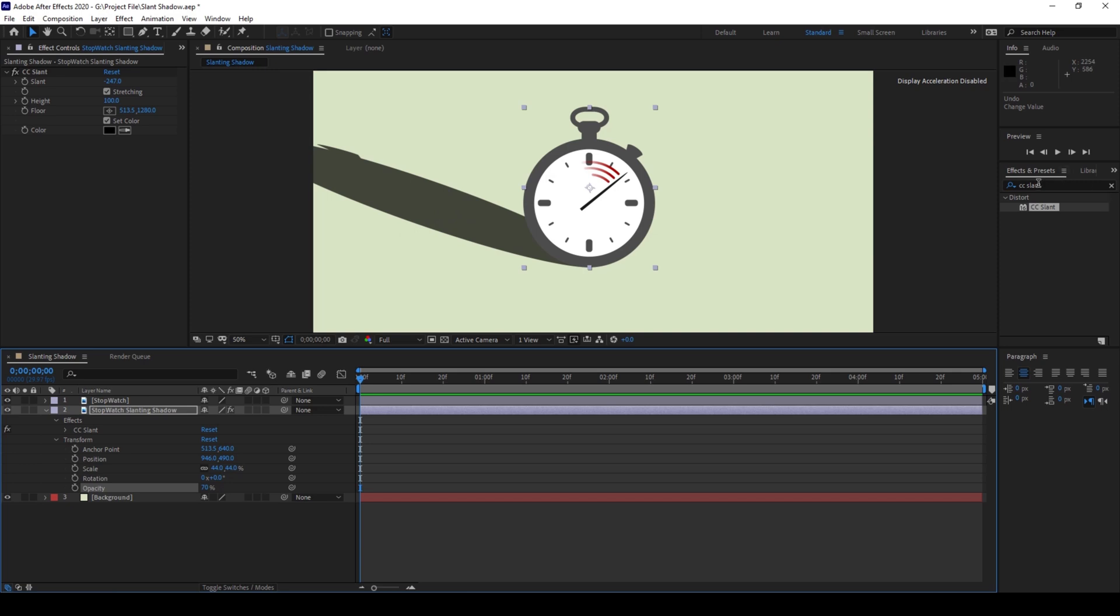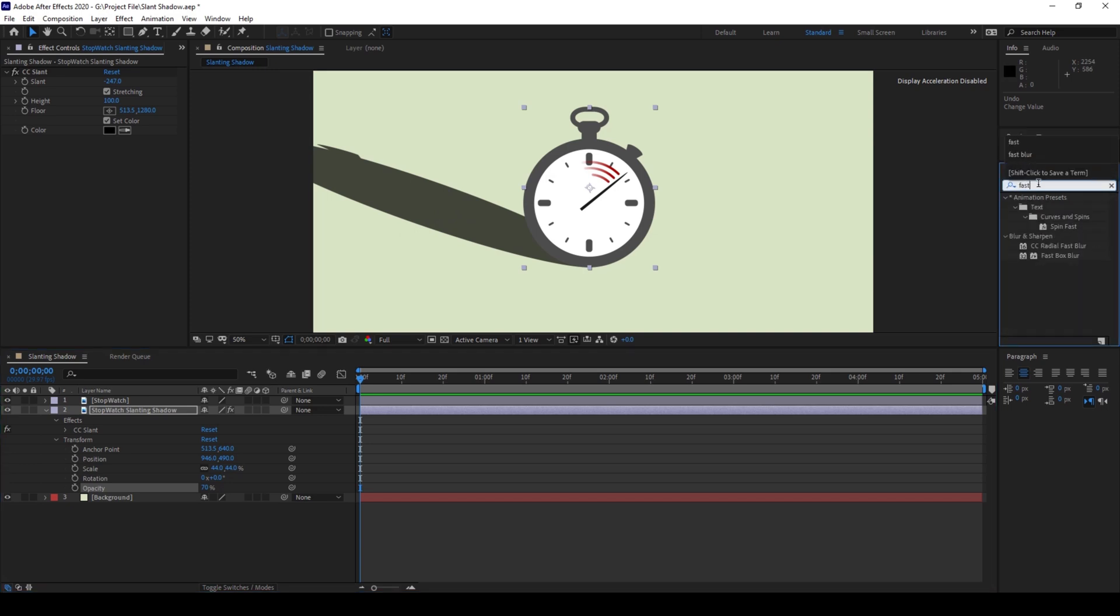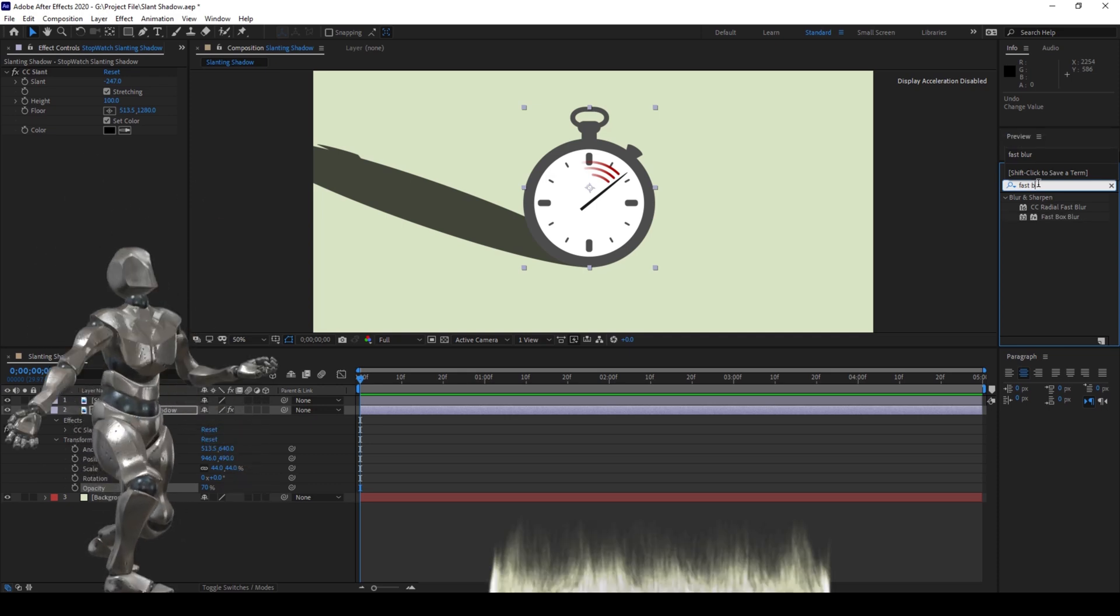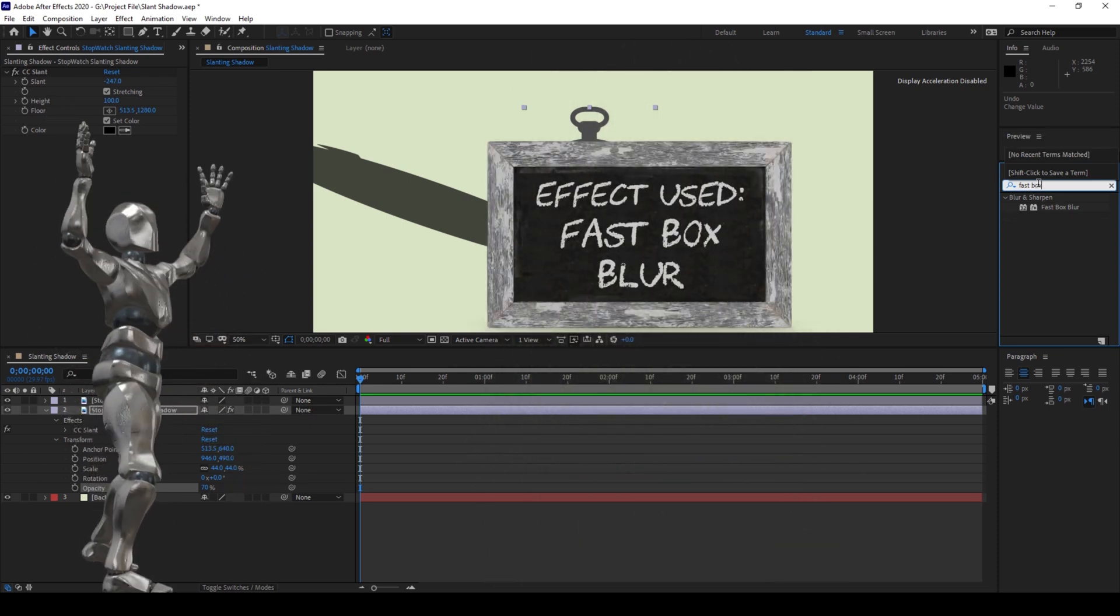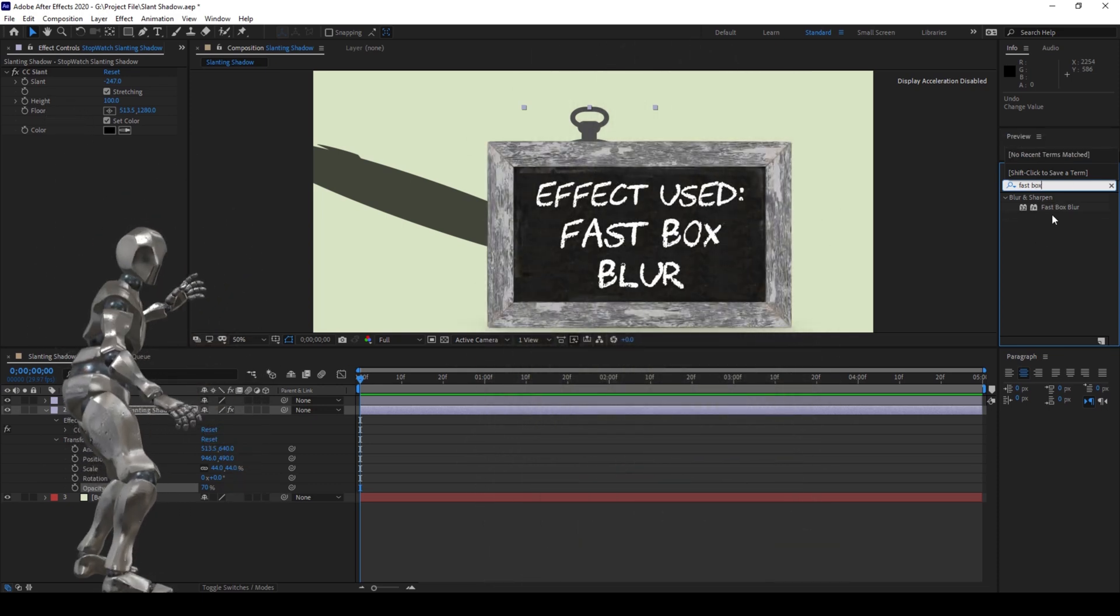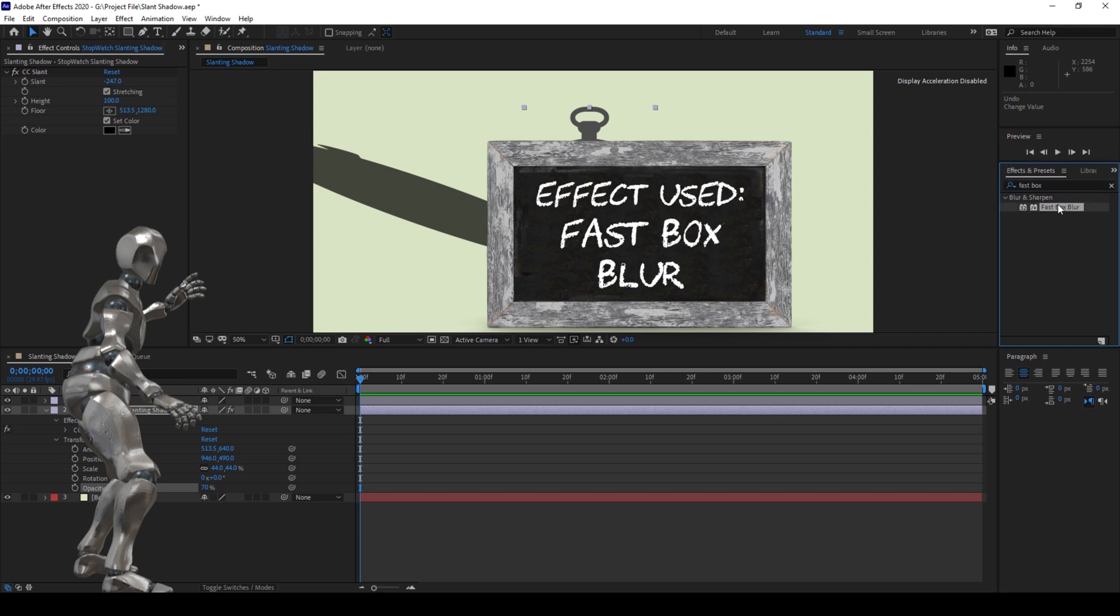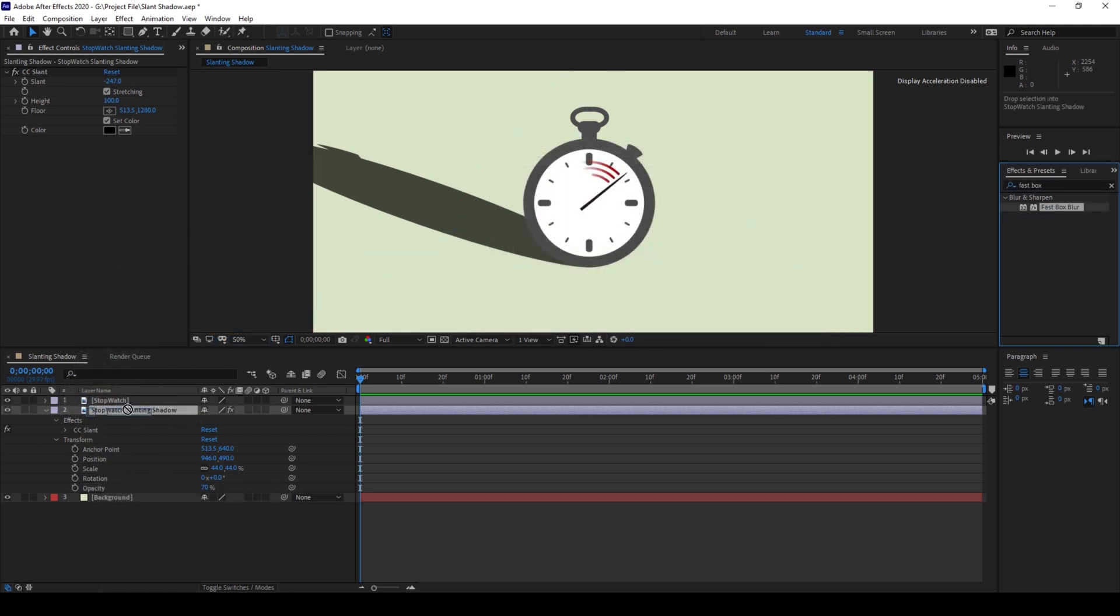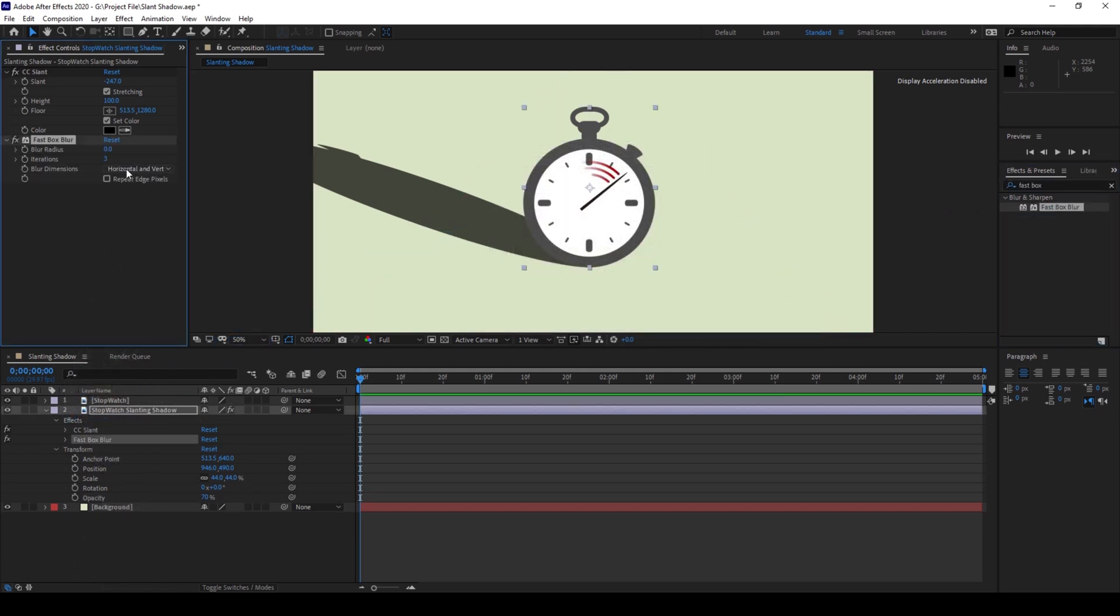I'll go to the Effects and Presets panel and type in Fast Box Blur. So have this Fast Box Blur in the Blur and Sharpen folder, and I'll drag this onto the shadow layer like this. And I'll then change the blur radius to around 15 so that the shadow looks something like this.